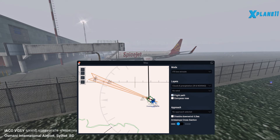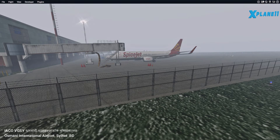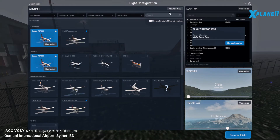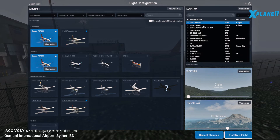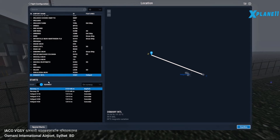Now all you have to do is do a special start — go 10 miles away from the runway and land the plane. The way you do it is you go to flight configuration, click right on the airport, click customize, and first choose the runway. That's the runway that had the cone. Then choose 10 miles from the airport.